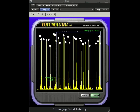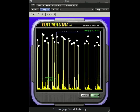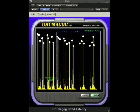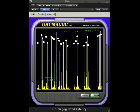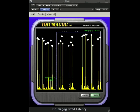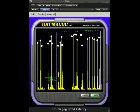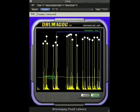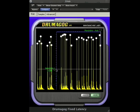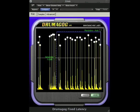When Drummagog triggers on a drum hit, the corresponding audio will have a white dot at the top of the waveform. Adjusting the sensitivity is as easy as clicking on the horizontal line with a mouse and dragging it up and down.